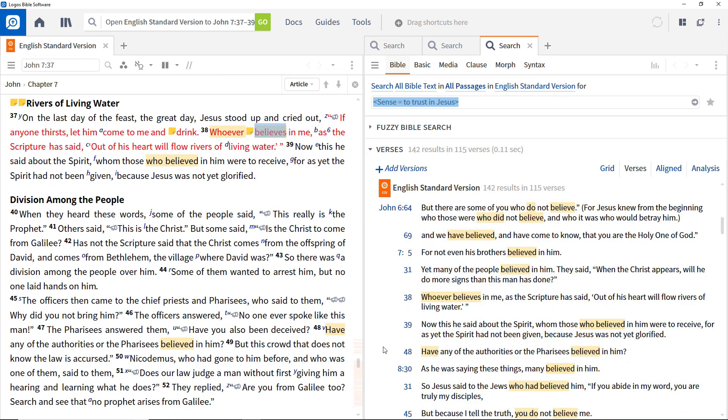One further powerful search technique is that of searching within milestones, which are used to mark specific locations and resources. For example, the beginning of each verse in the Bible will be marked as a location by a milestone that defines that verse.